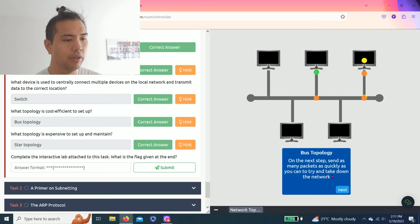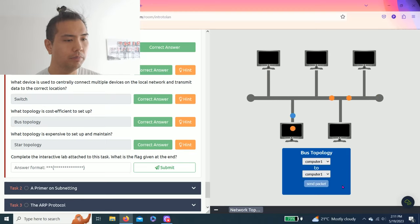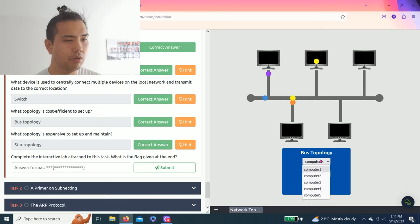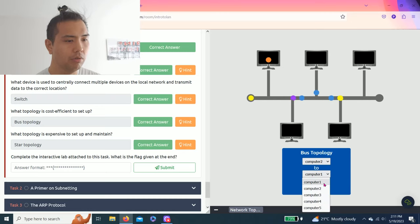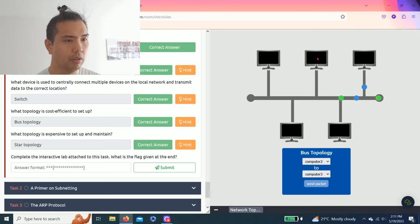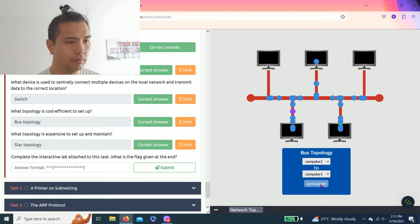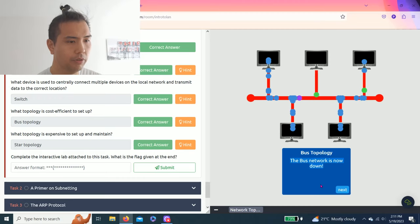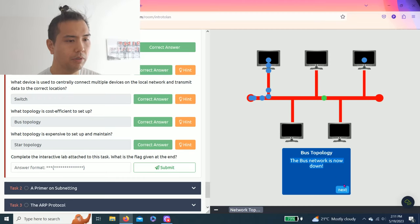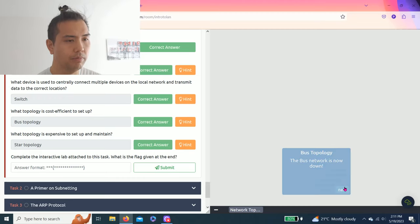You can try to take down the network. All right, let's see computer one, let's try computer two, three and send packet. There you go, the bus network is now down.